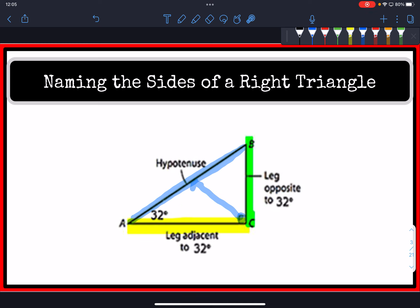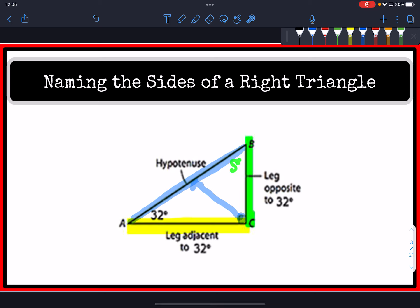That would switch if we're interested in the upper angle of 58 degrees. From that perspective, this side would be the opposite side of angle 58, and this other side would be the adjacent side to angle 58.